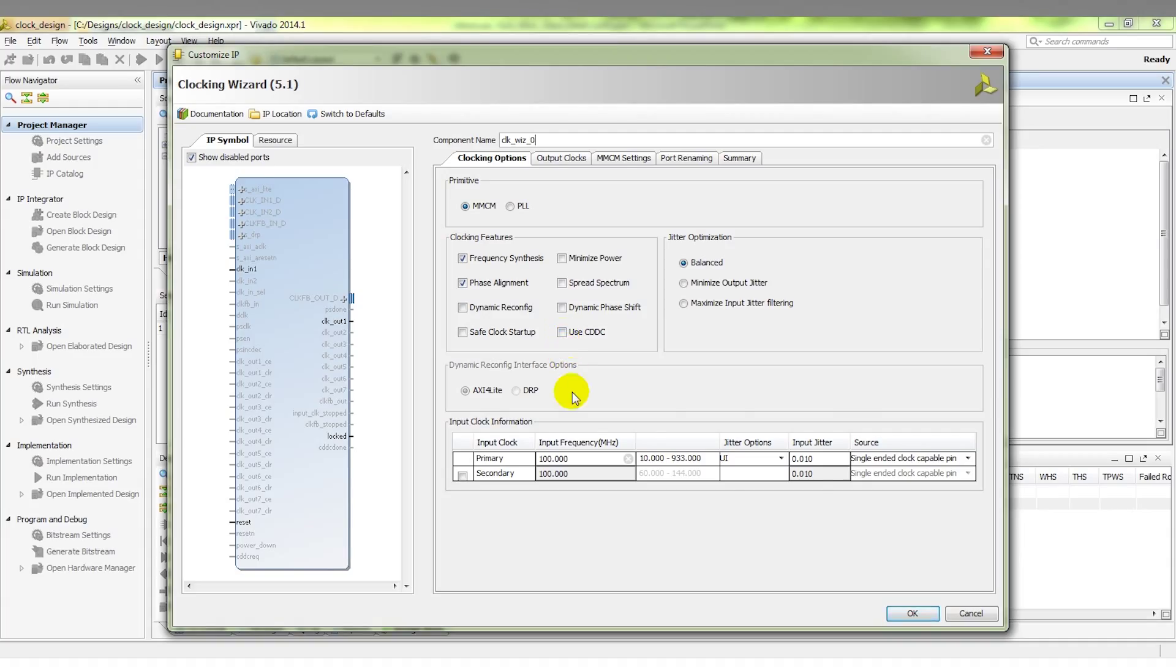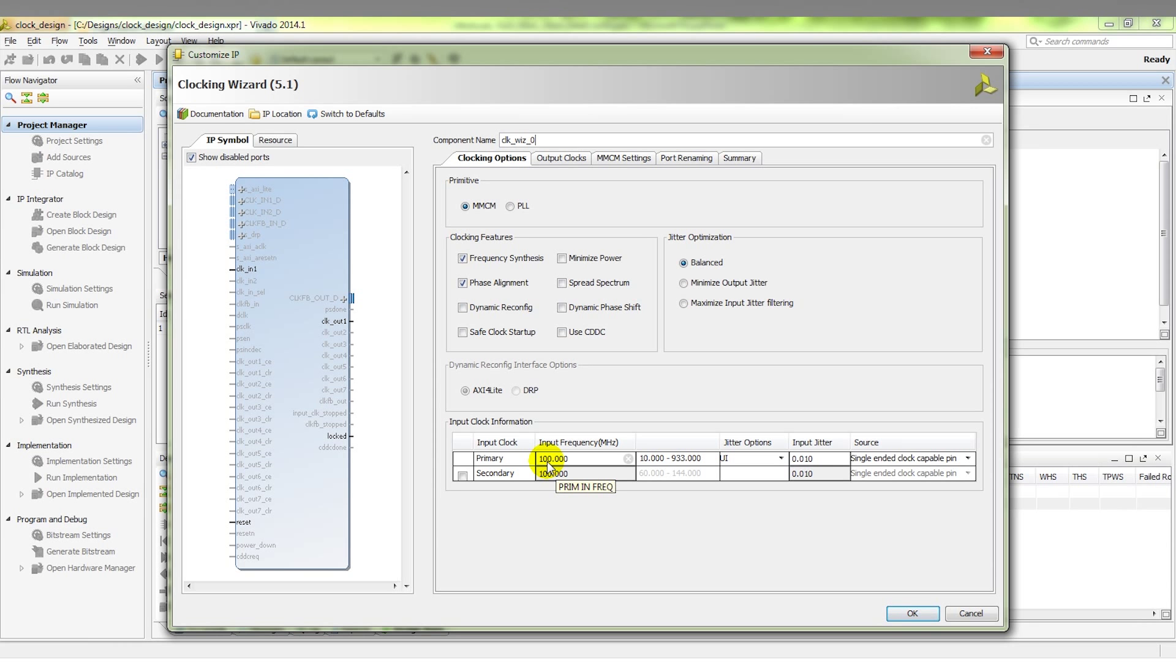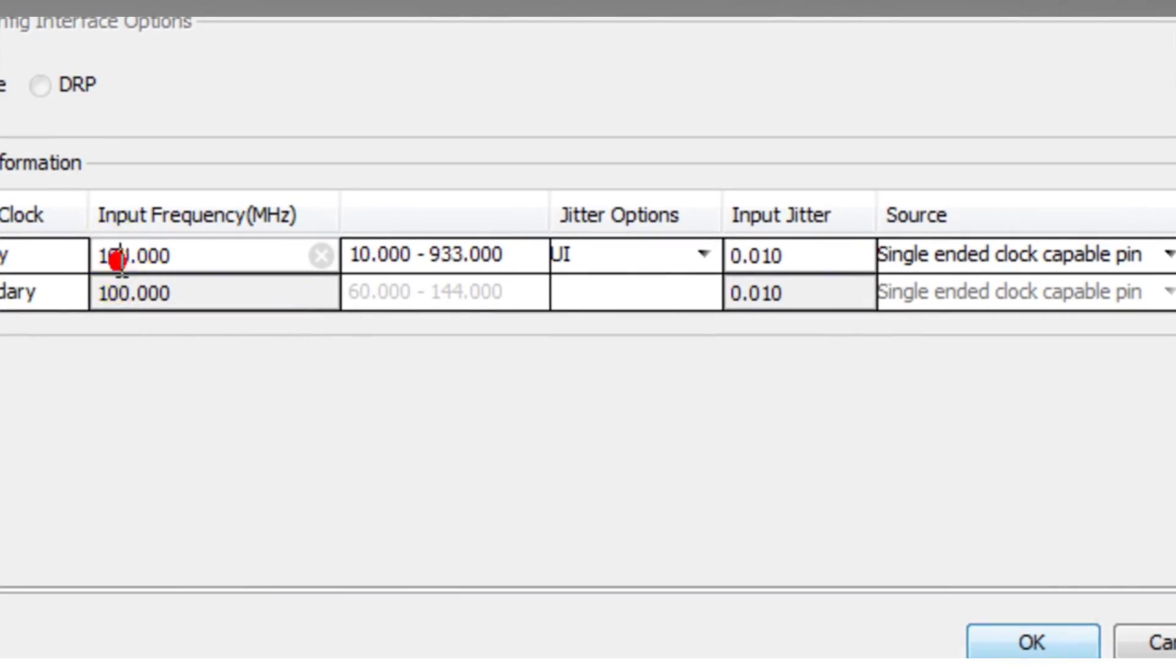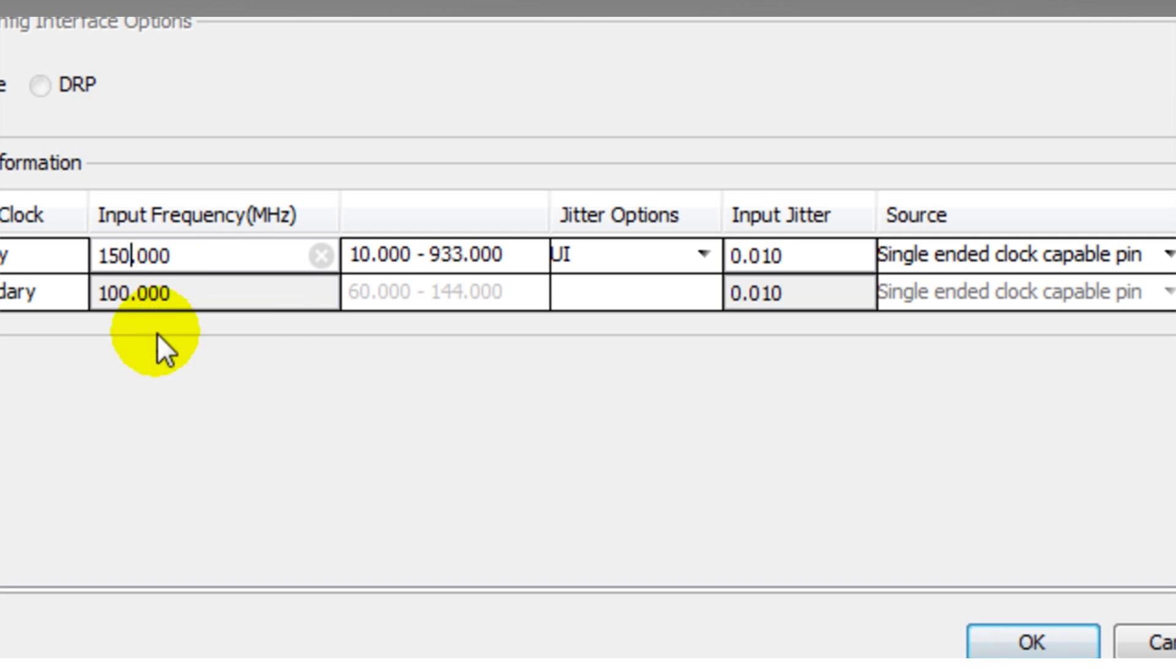The first thing we typically want to do when configuring an MMCM is select what our input frequency is. This is the frequency of the clock signal or the oscillator or whatever our clock source is that we're driving into the MMCM. To change this, we can enter maybe 150 MHz. Simple.